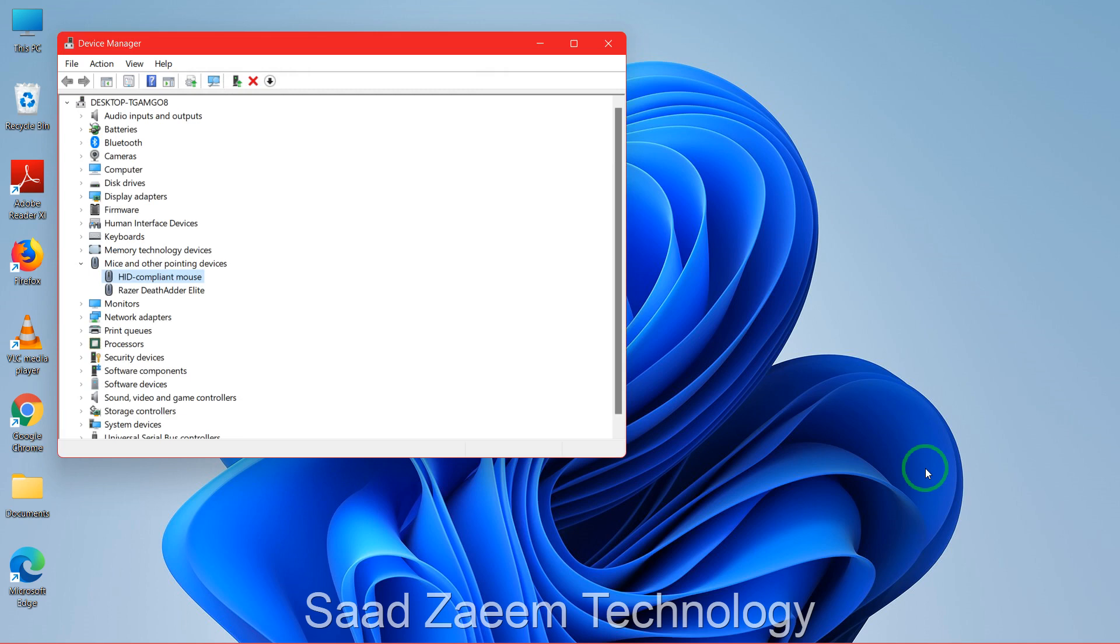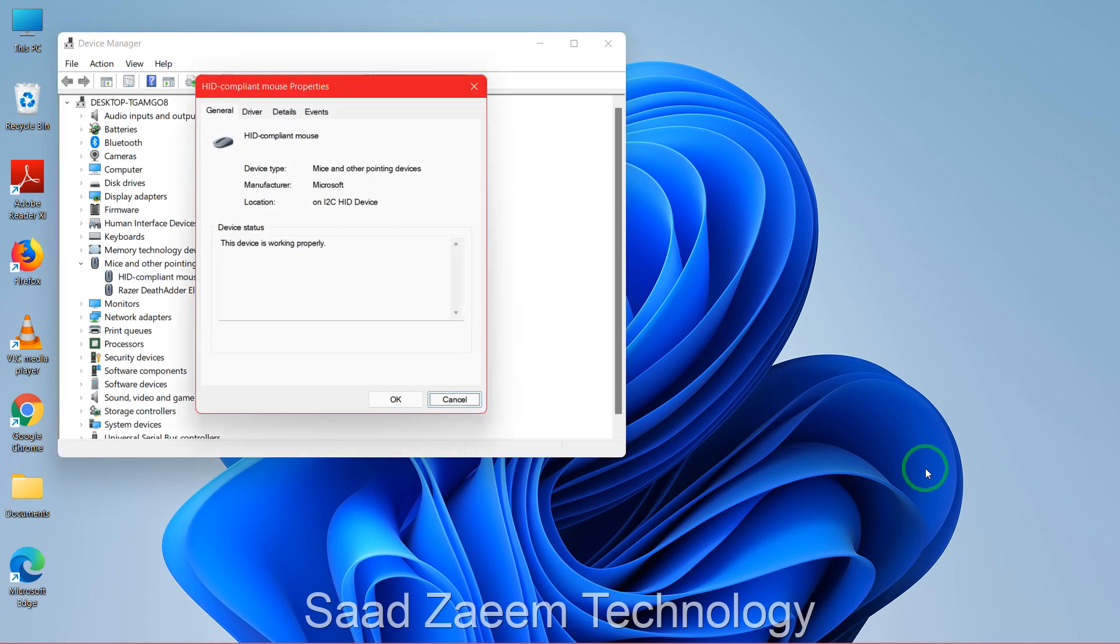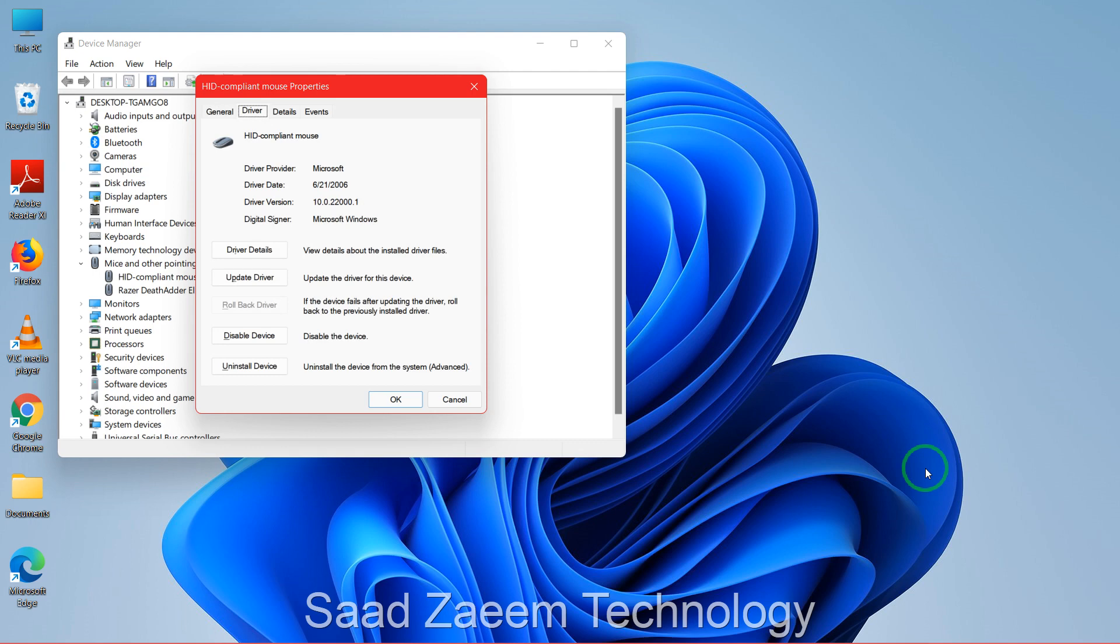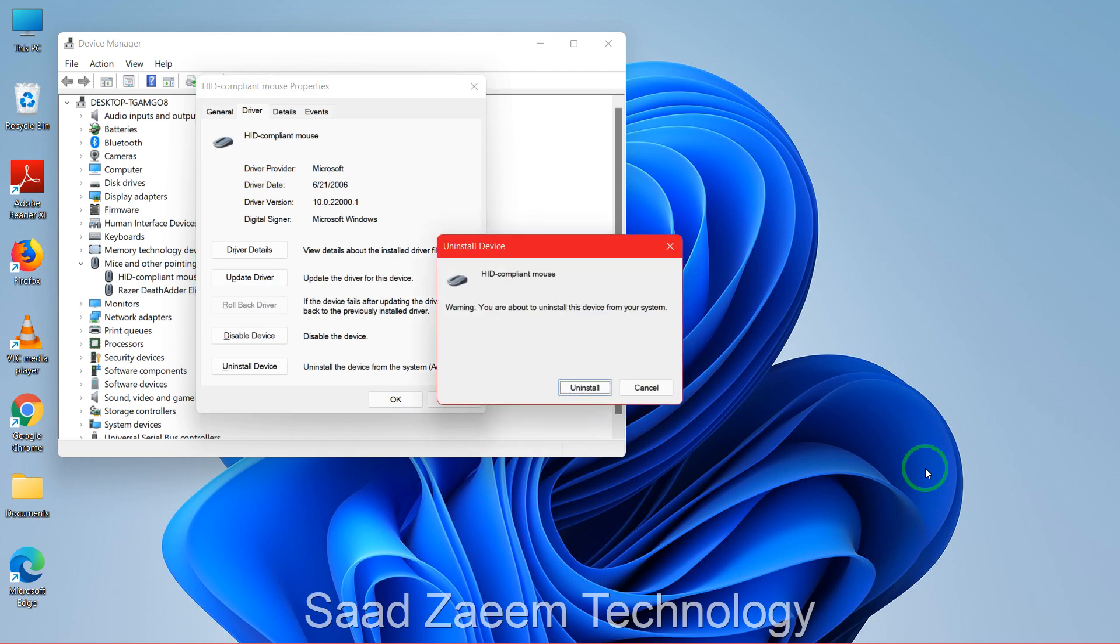You can click on Enter, then you can go to Driver over here on the top. And then you can go to Uninstall Device, click on Enter, and then click on Uninstall using the Enter key.